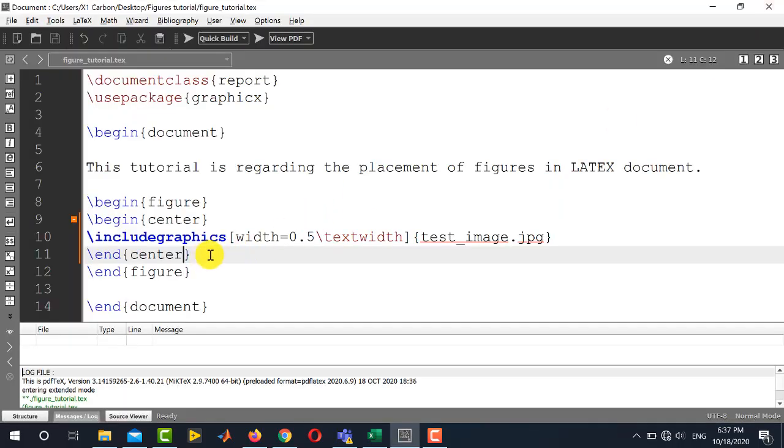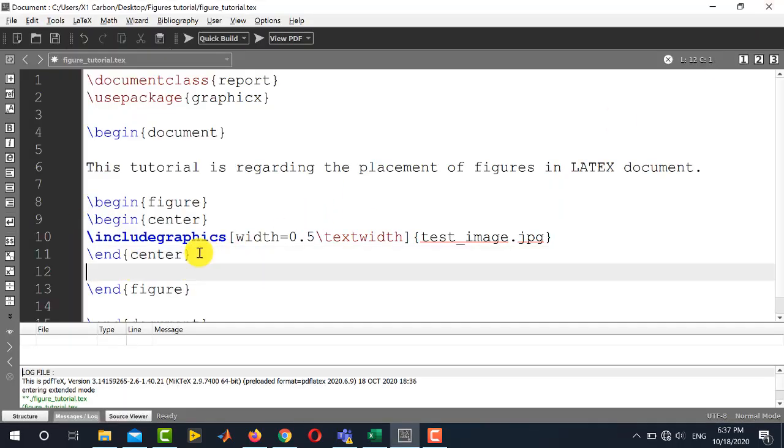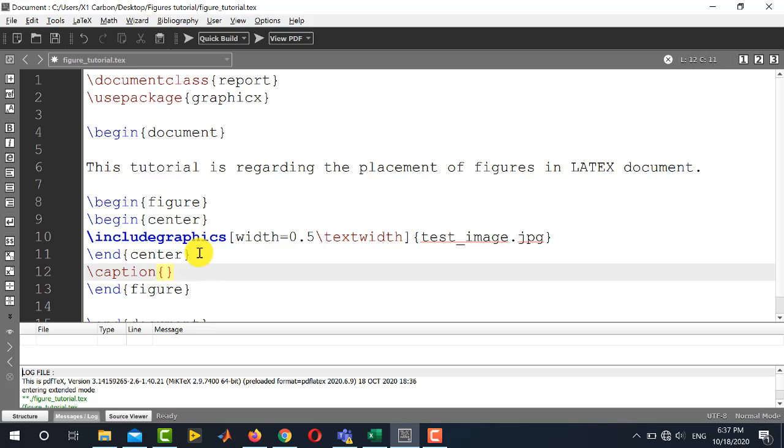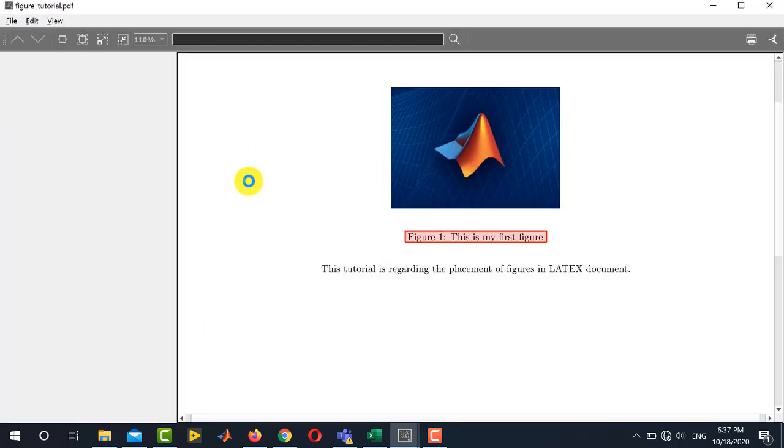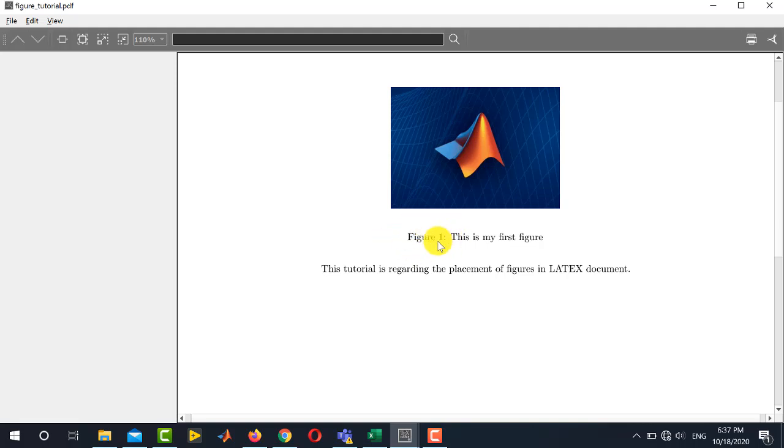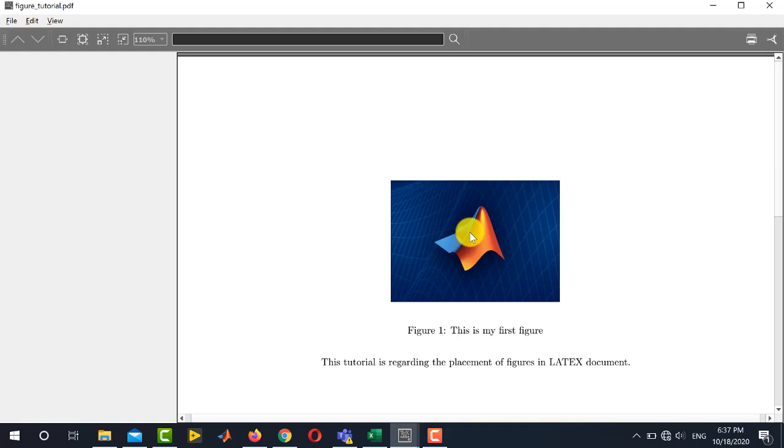Now mostly, we want to write the caption of the figure also. To write this, after end center command, you will write \caption. And inside curly braces, you will write the caption. This is my first figure. You see, this is figure number one. LaTeX has automatically numbered it as figure one. And the caption is, this is my first figure.